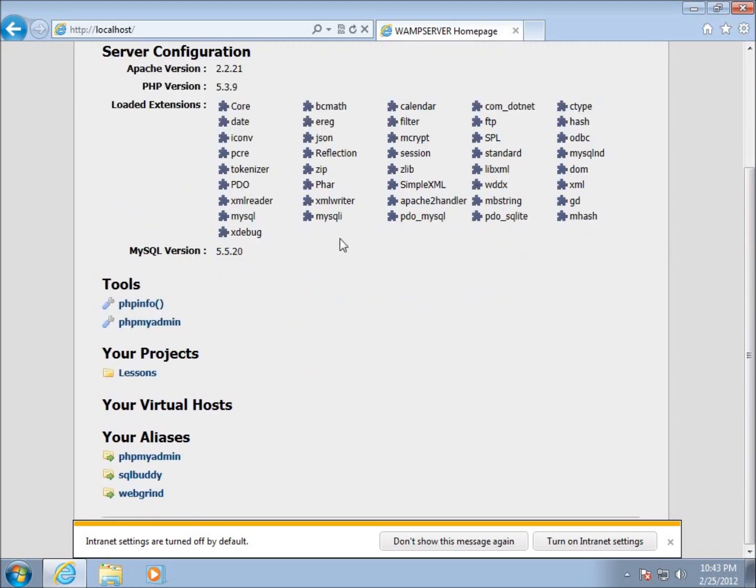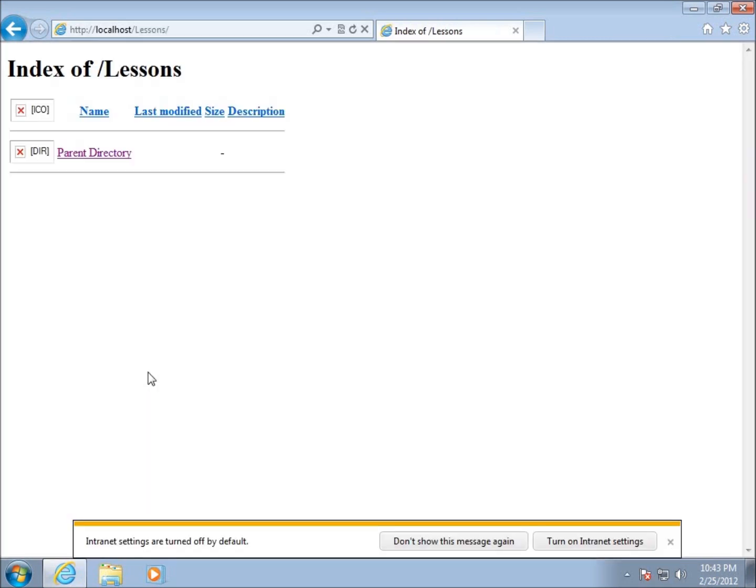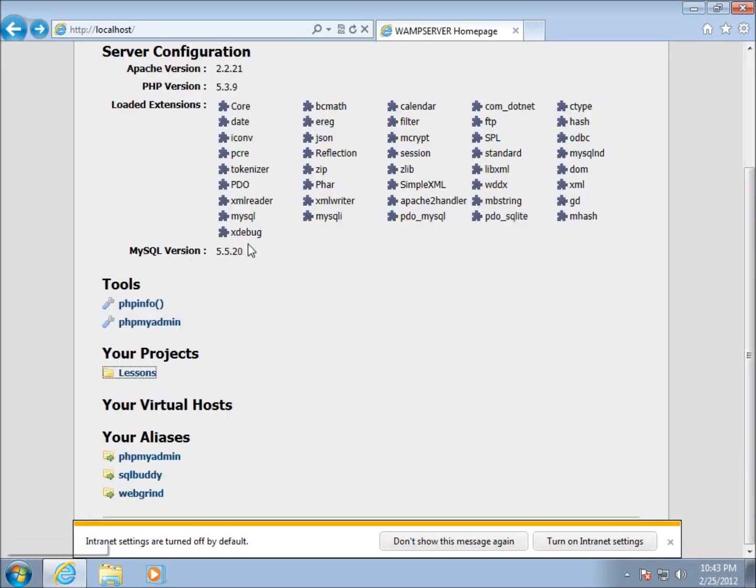This is where our web server pages - this is the index page that we just saw. You can see that now I've got a folder called lessons under your projects. Everything we're going to be working on is going to be saved to this lessons folder. If I click on it, there's nothing in here by default because I have nothing in that particular folder.